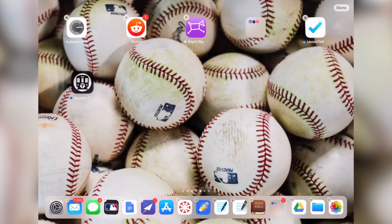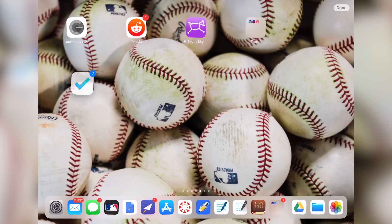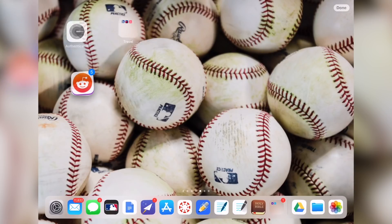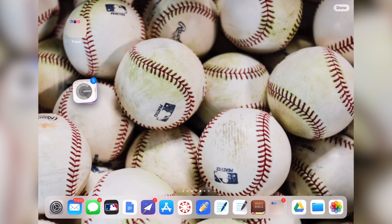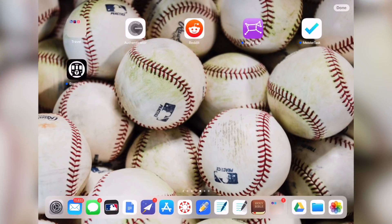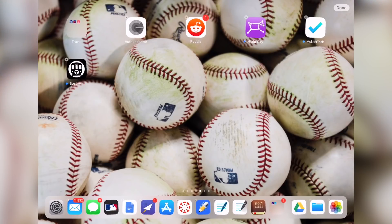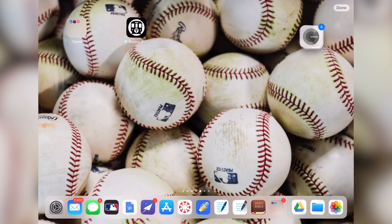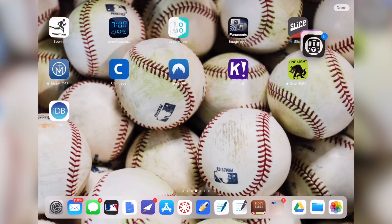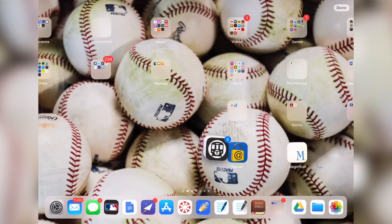Starting off with number one — in the iPhone video I talked about how you can hold down multiple applications to drag them across your screen at once, and that was new for a lot of people. You can do the same exact thing on your iPad. If you're holding down multiple applications, you just tap, tap, tap and it will compile your list of apps that you can drag and drop somewhere else.